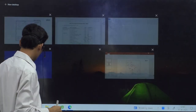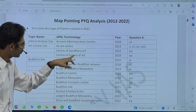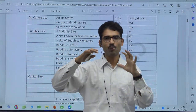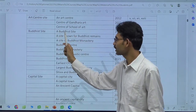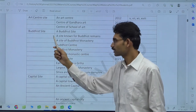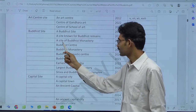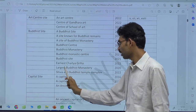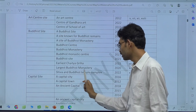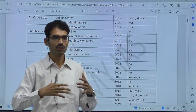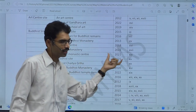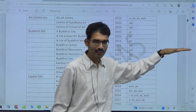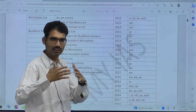Likewise, different types of questions used to come. Center of school of art in 2019 in other areas. For example, if it is a Buddhist site — in how many ways can UPSC ask about a Buddhist site? It can simply ask 'a Buddhist site,' or 'a site known for Buddhist remains,' or 'a site of Buddhist monastery,' 'Buddhist center,' 'Buddhist monastery,' 'Buddhist monastic center,' 'Buddhist site,' 'earliest Chaitya Griha,' 'largest Buddhist monastery,' 'Shiva and Buddhist temple complex.' This is how UPSC is going to give multiple ways. All these areas will fall under any of the states. While you prepare for different Buddhist sites statewide — in which state which Buddhist sites are there — your task is done.